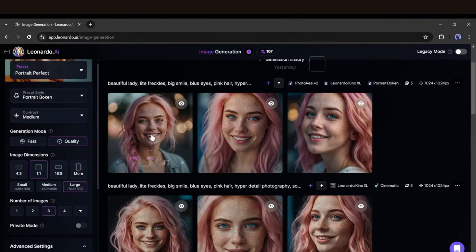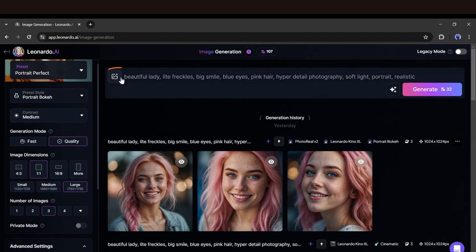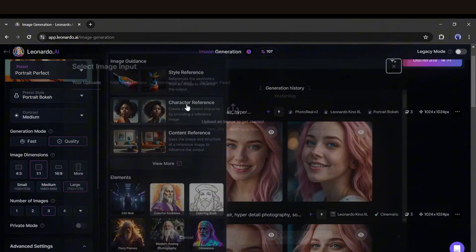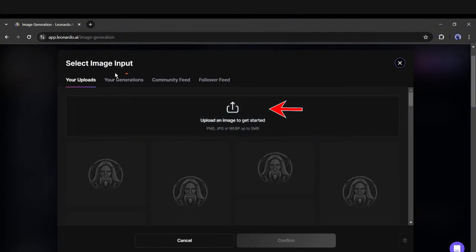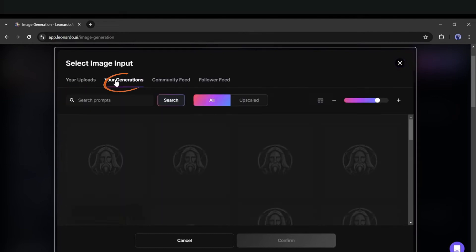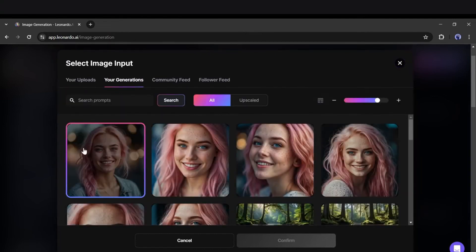Now that our model is ready, we'll create more images using the same face. To do this, click on the image icon and select the character reference option. Next, we'll need to upload the reference character's face. Since we just created our model with Leonardo, head over to the Your Generations tab. Here, you'll find all your previously generated images.